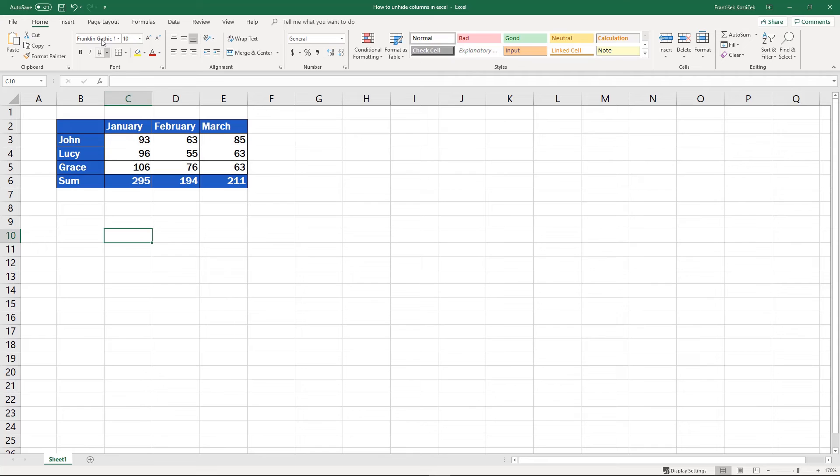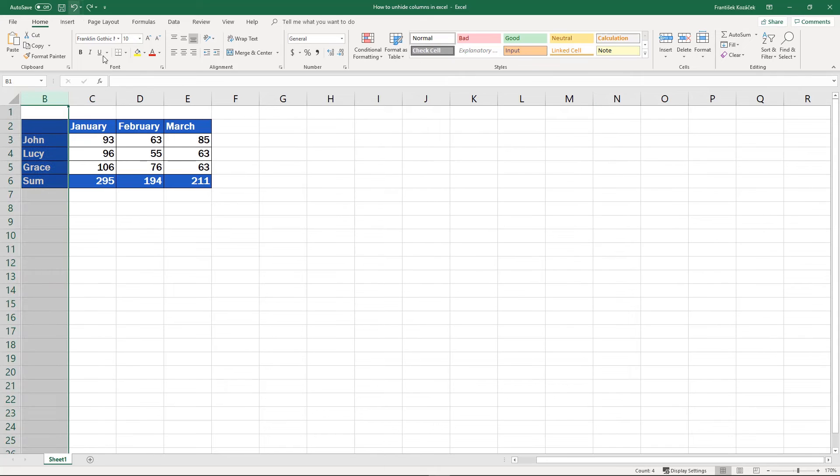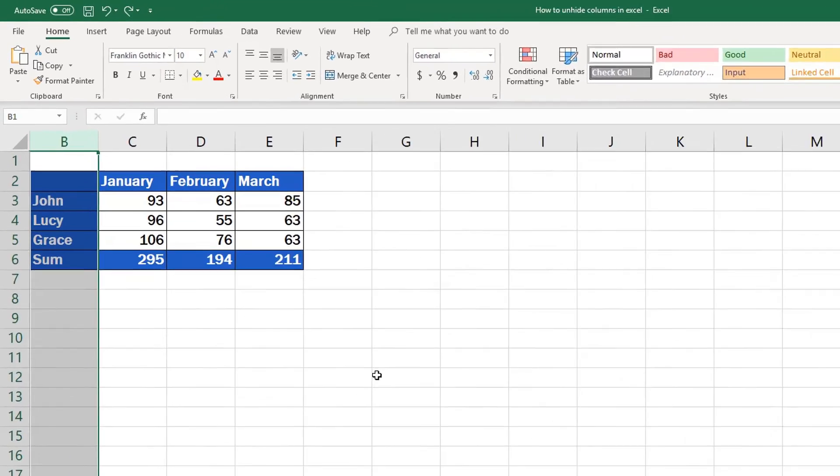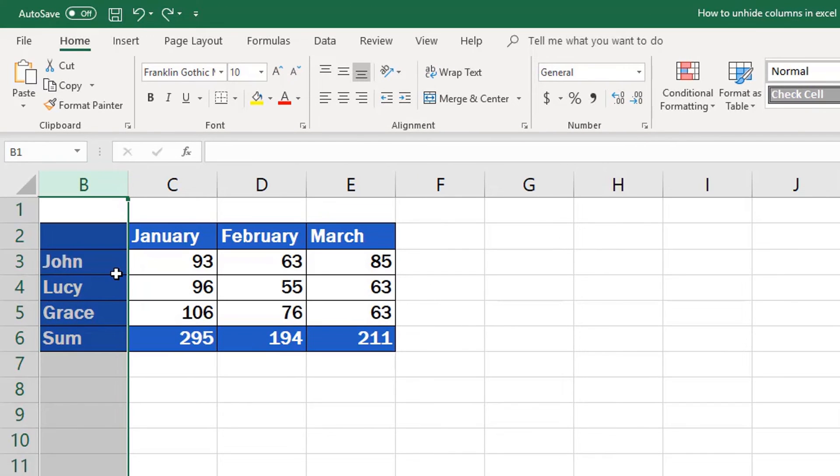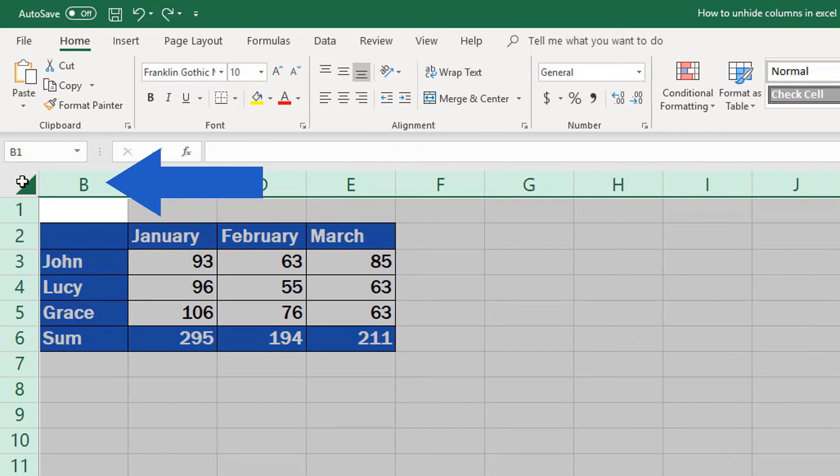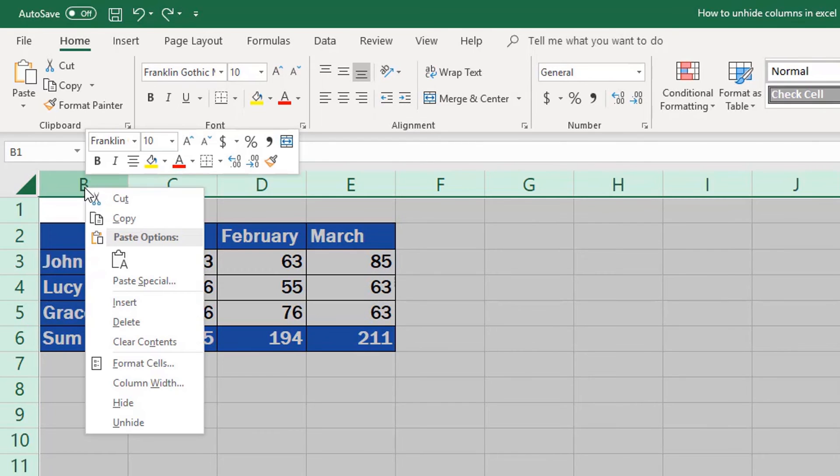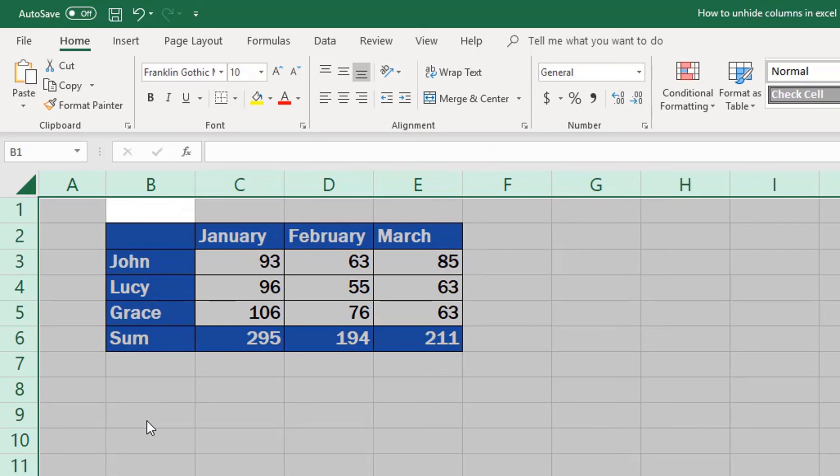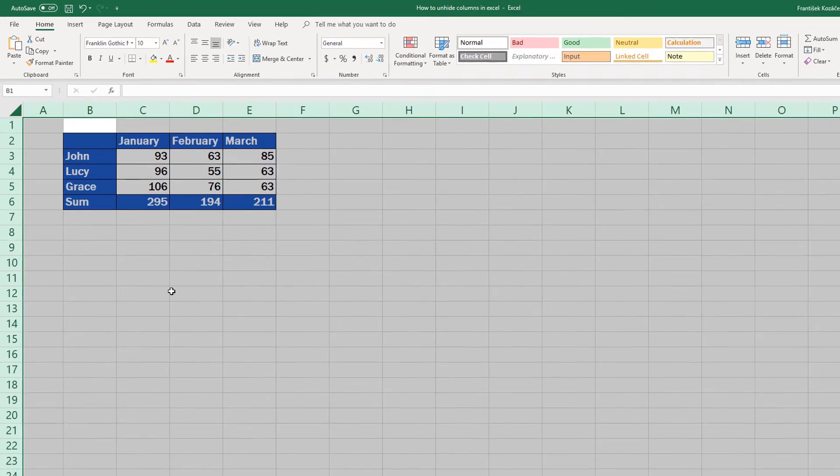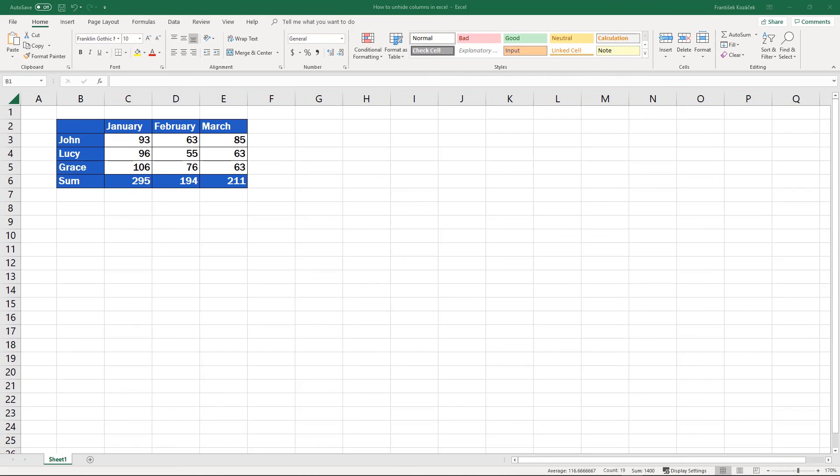Let's undo the changes to see the second useful tip. If you want to unhide all columns in the whole spreadsheet, click here into the top left-hand corner. The whole sheet is now highlighted. Do the right-click on the column headings part, pick the Unhide option. All columns in the whole spreadsheet will become visible.